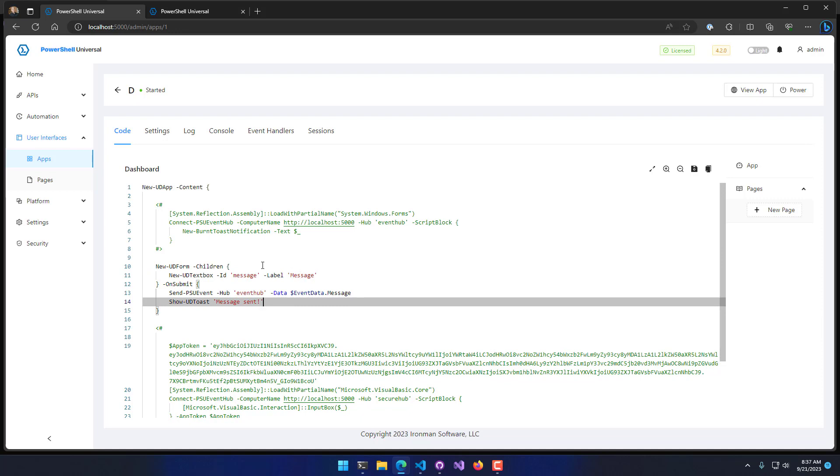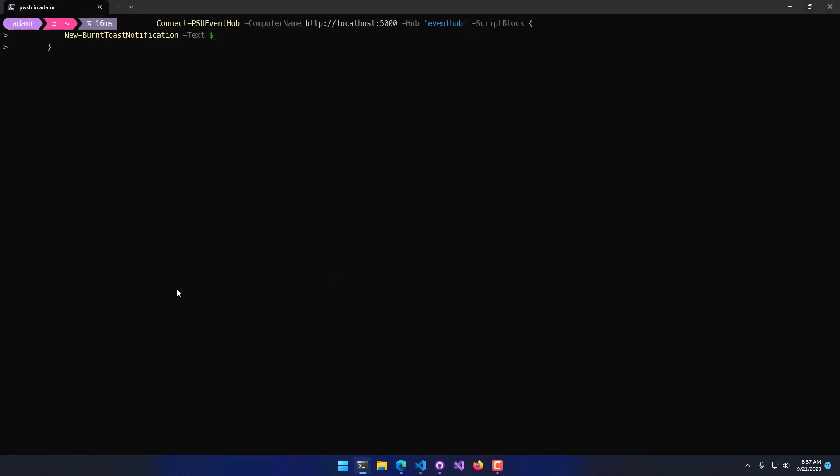From the client side, you could be running this locally or remotely. In my case, I'm just running this locally on the same server as my PowerShell Universal server. What I'm going to use is Connect-PSUEventHub, and this is a commandlet that's available inside the PowerShell Universal module.